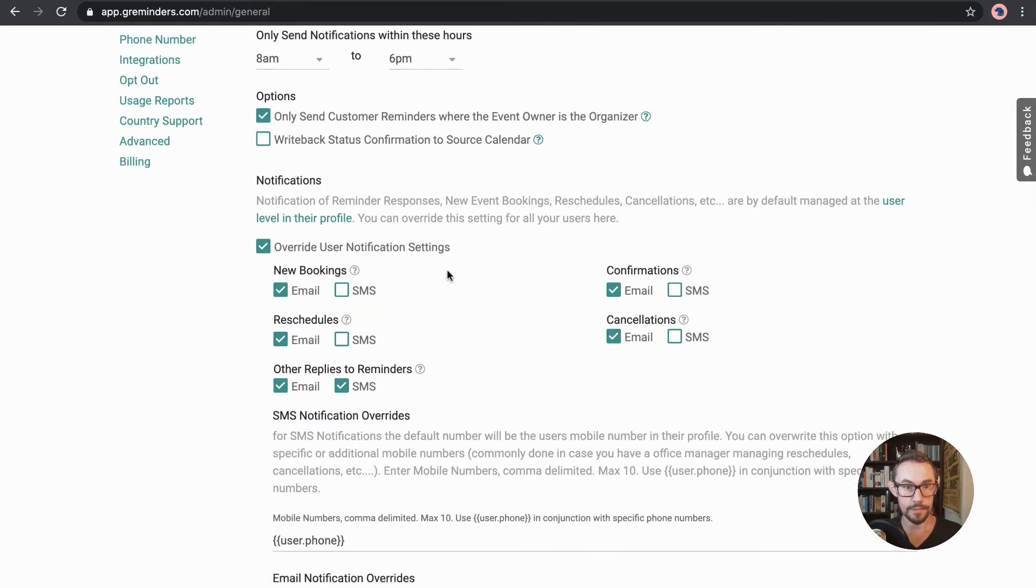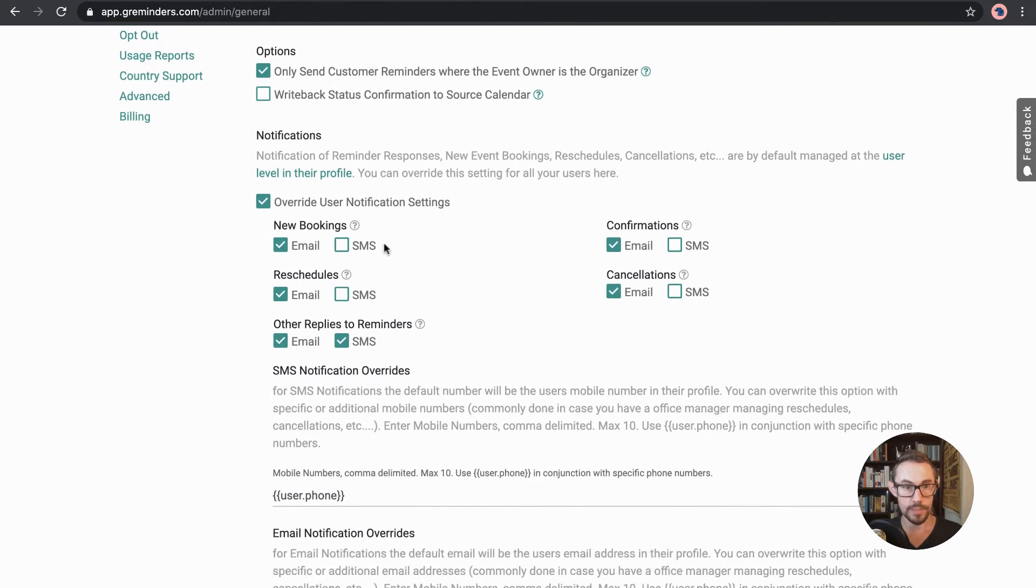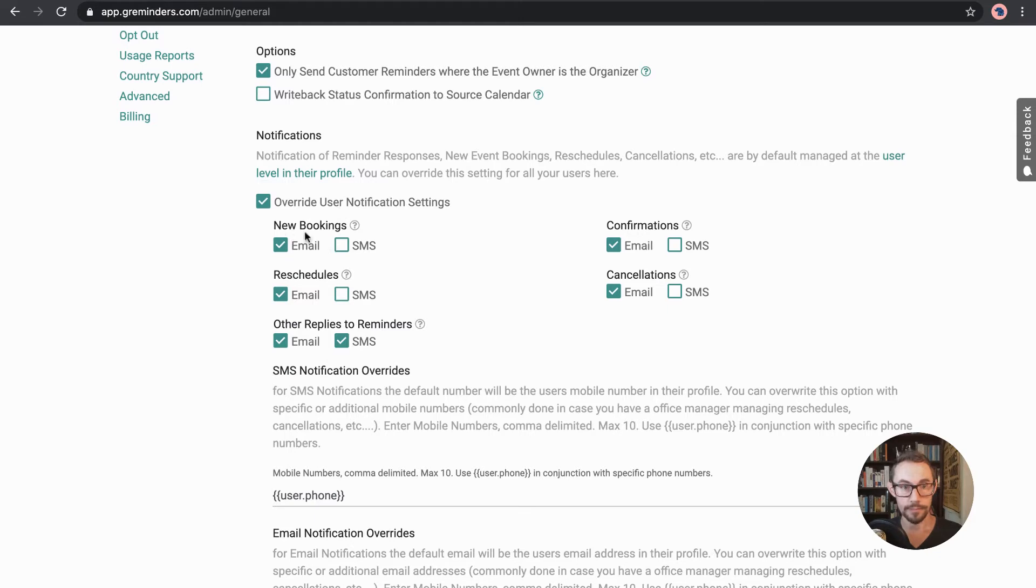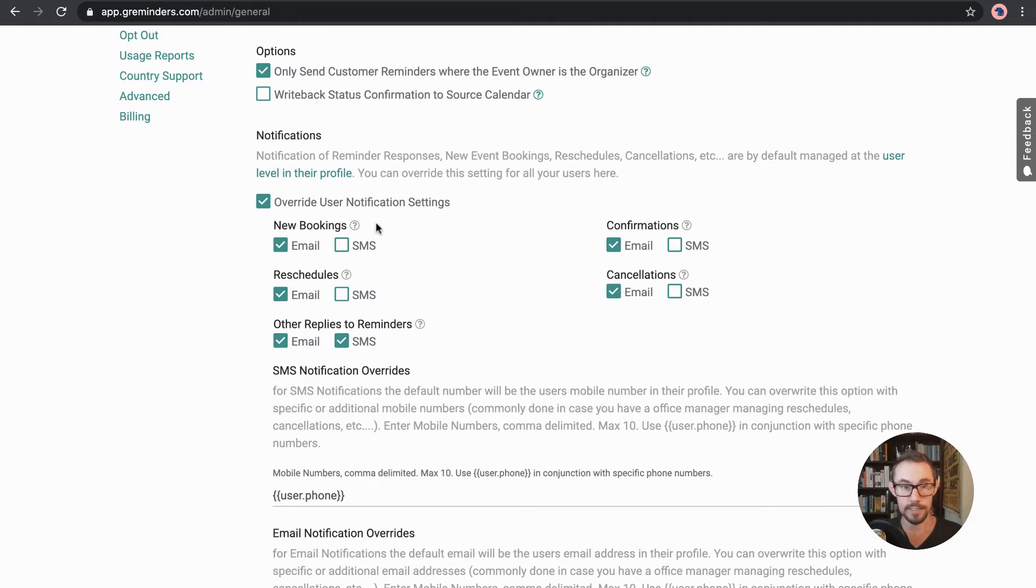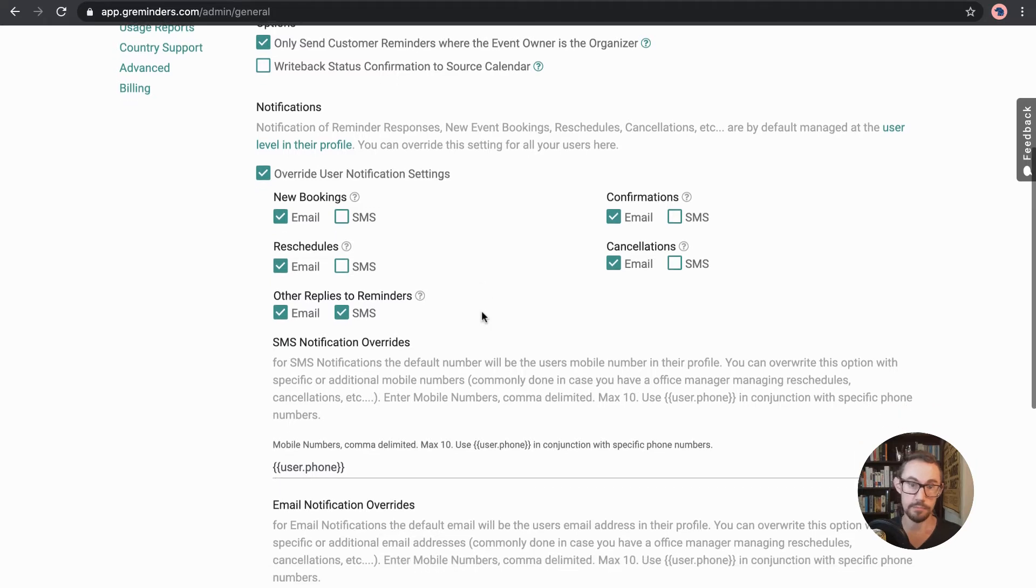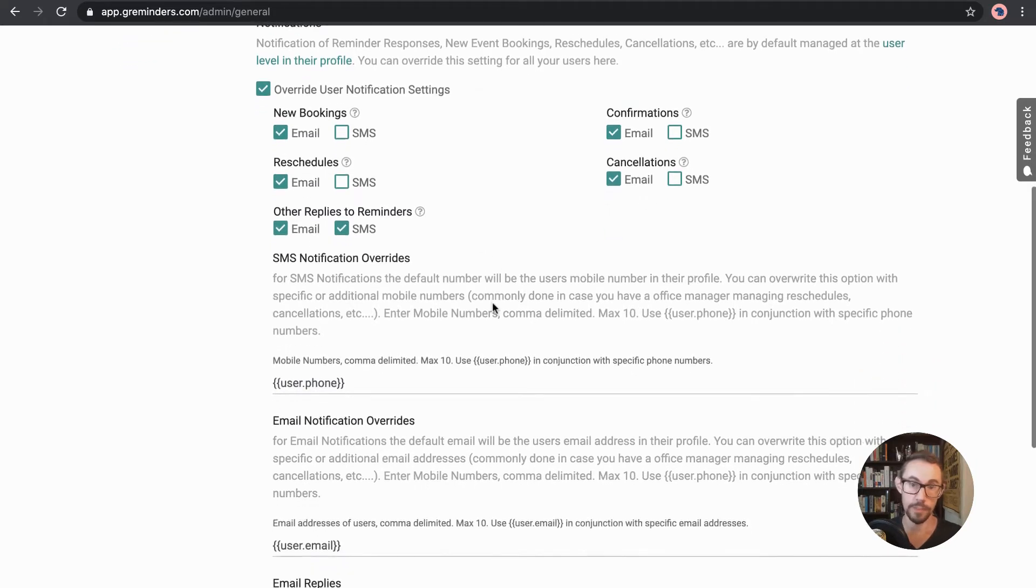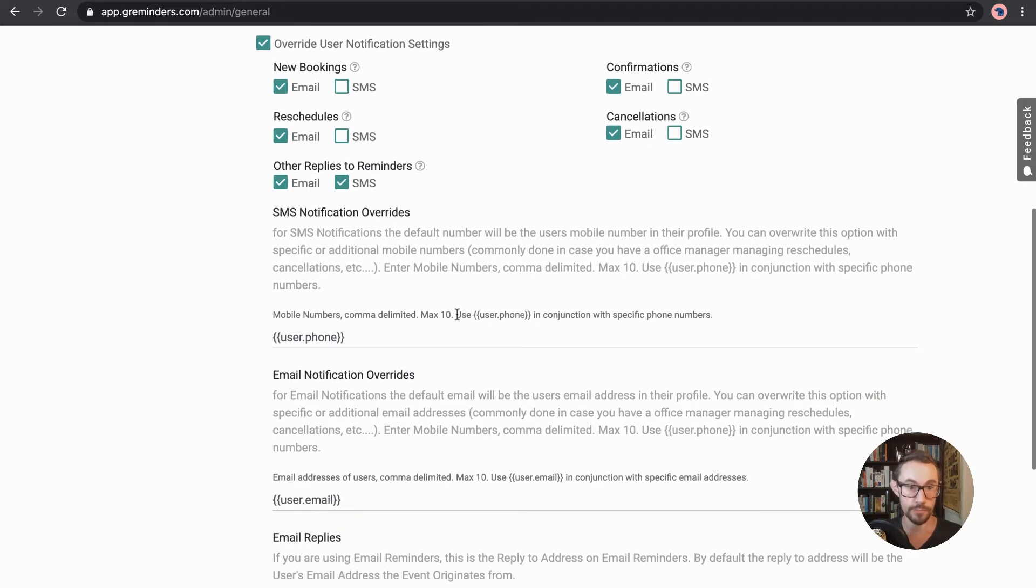We can edit and change some of these other settings as well. So like notifications you can have for new bookings coming in, for reschedules, all these information. This is for you. And in some cases probably don't want to have SMS, but up to you and how you want to use it.